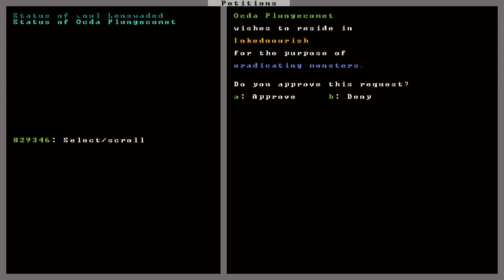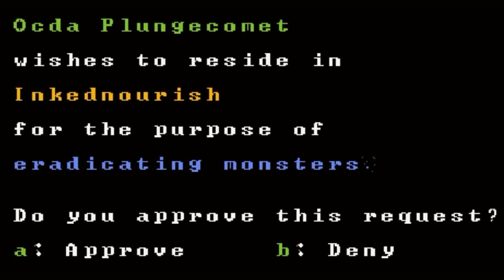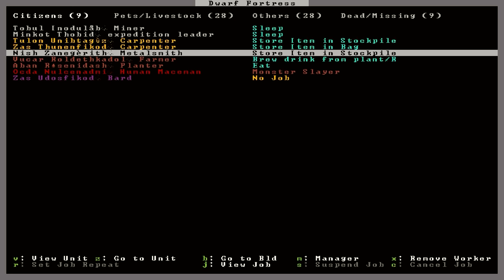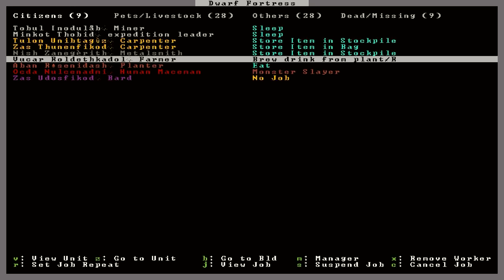Well, in the meantime here, it says I have a petition available. This guy here, Octa Plunge Comet, a human mace man. He wants to join Inked Nourish for the purpose of eradicating monsters. Welcome aboard, my friend. So that's pretty neat. We have a monster slayer in the fortress now. I don't know if I've ever seen one of those in fortress mode.